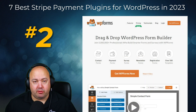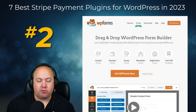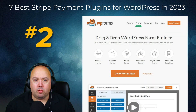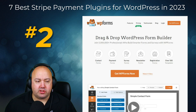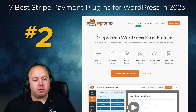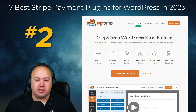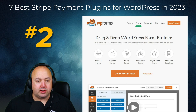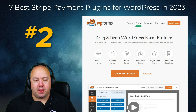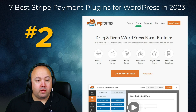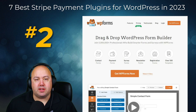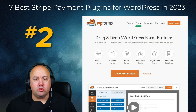Number two on our list is WPForms, and it's the best drag and drop form builder for WordPress. This beginner-friendly plugin is active on over 5 million websites and averages a 4.9 out of 5 star rating on over 11,000 reviews. With WPForms you can accept payments on your website with Stripe and other payment processors including Square, Authorize.net, and PayPal. If you want to create a straightforward order form or donation form without setting up an entire e-commerce website, WPForms is the ideal solution.